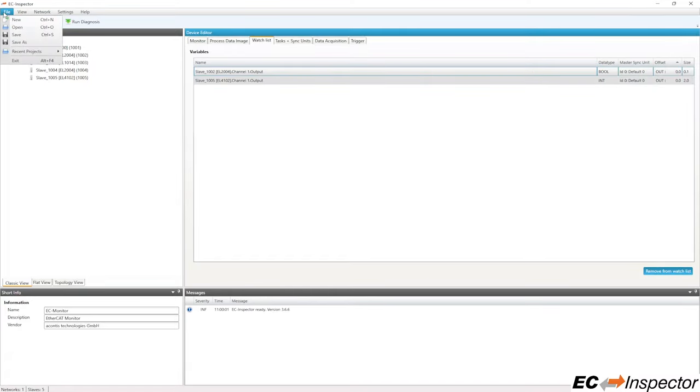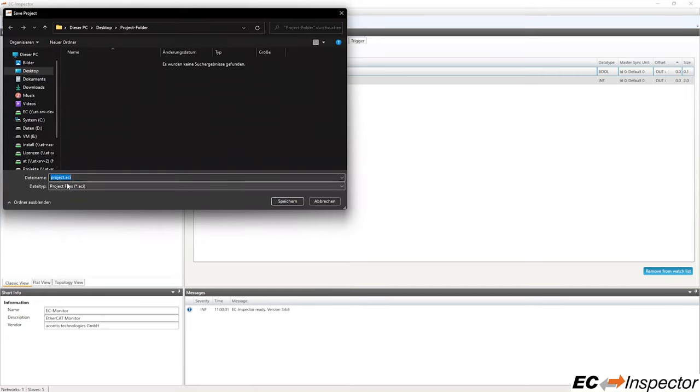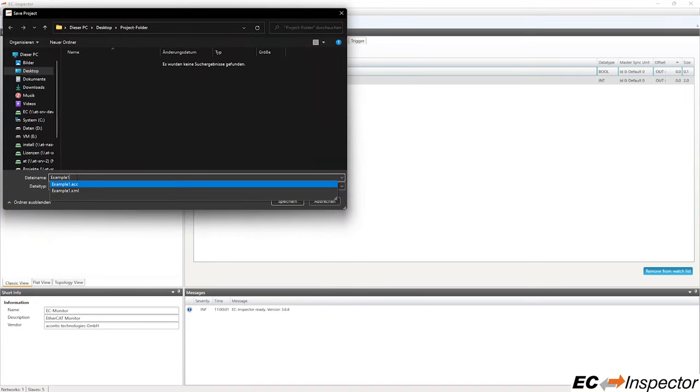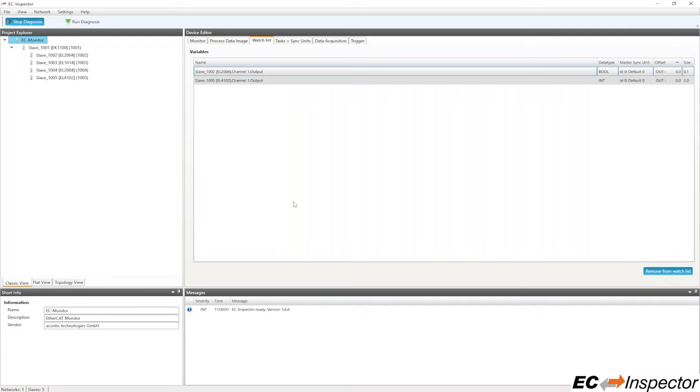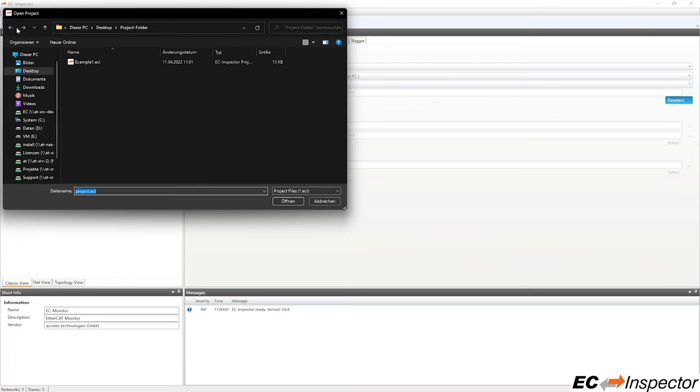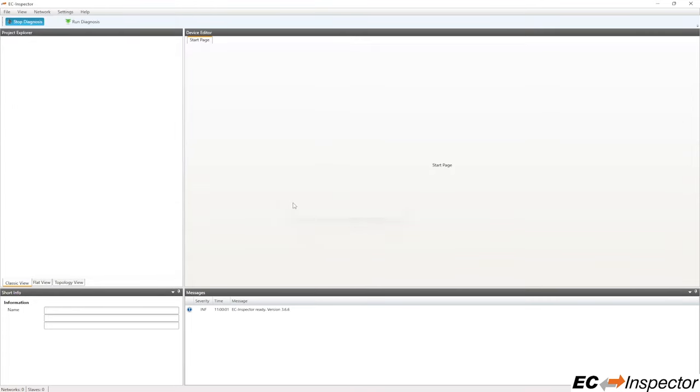You can save the project to store all of the settings, including the created watchlist. Let's load the saved project and confirm that everything we have set up so far has been saved and restored.